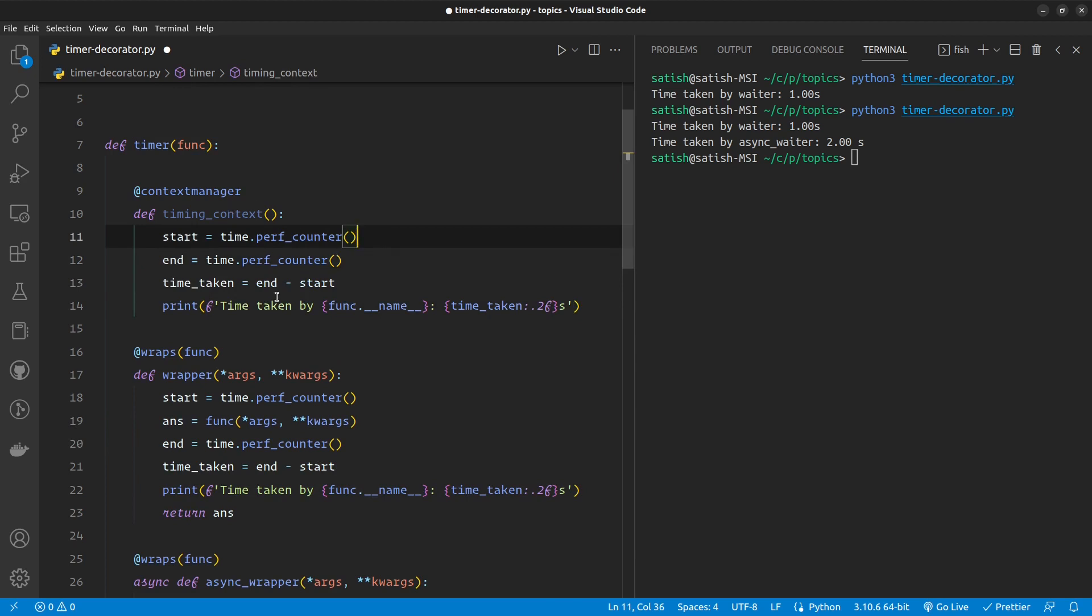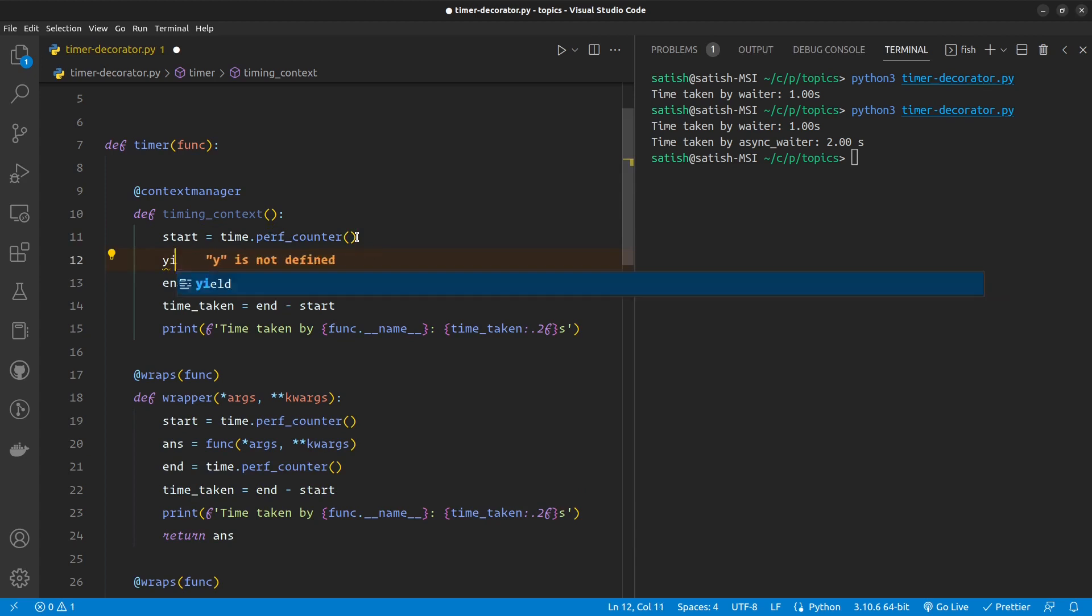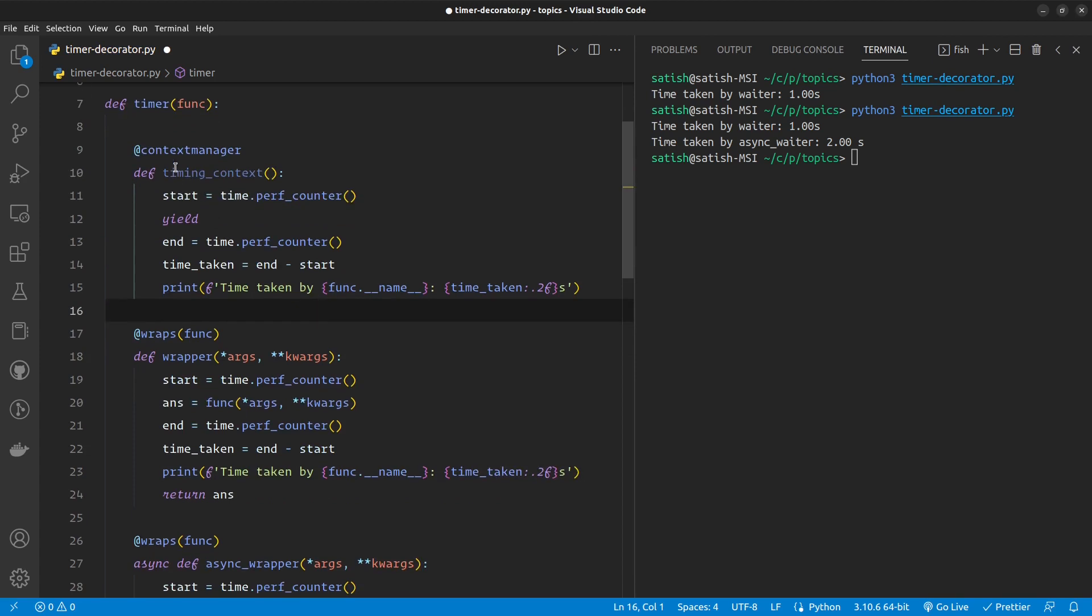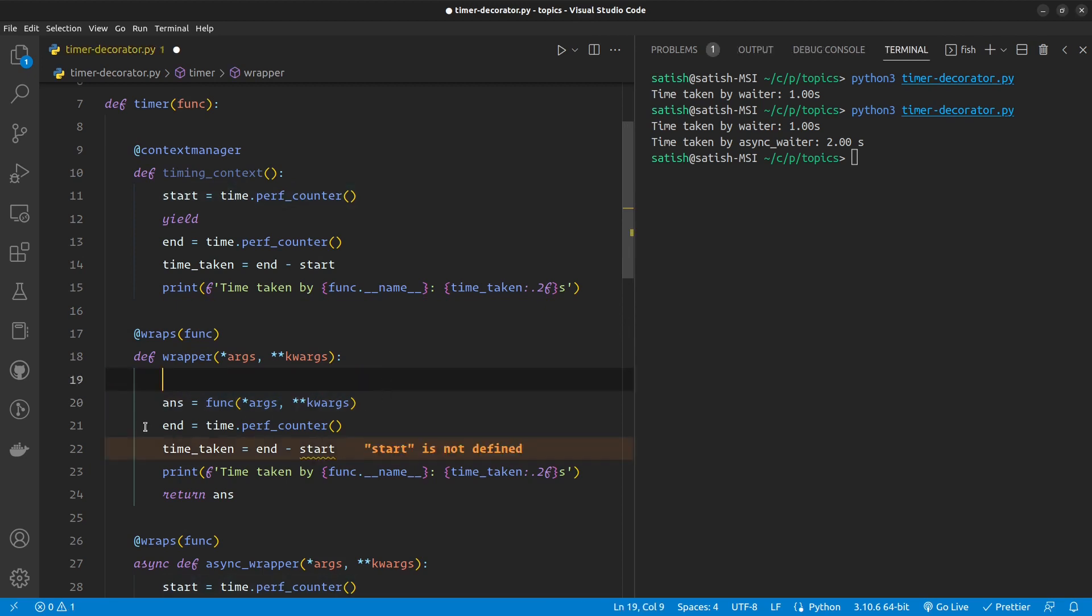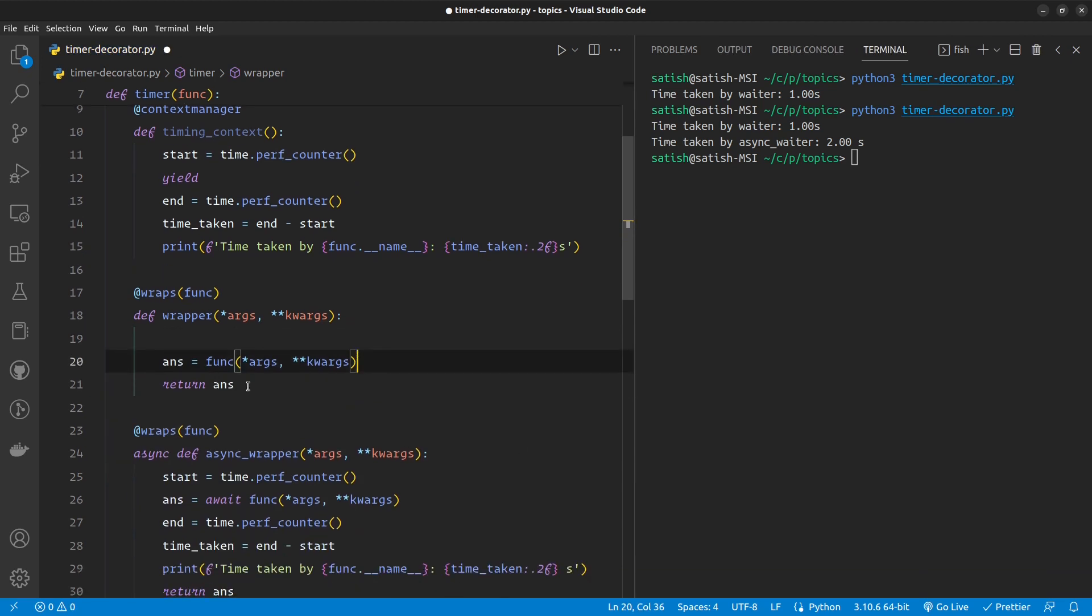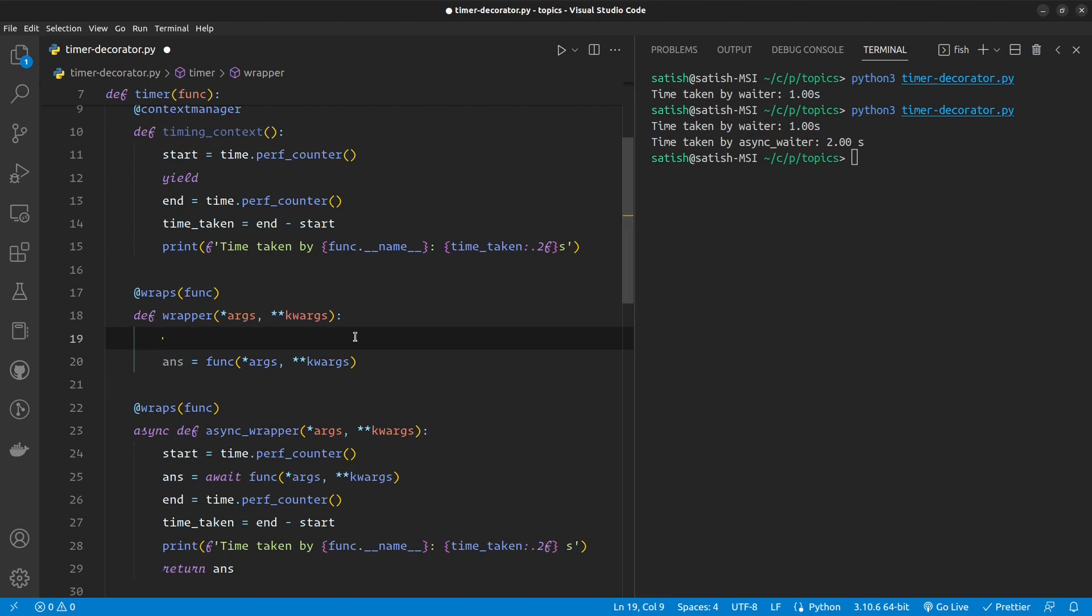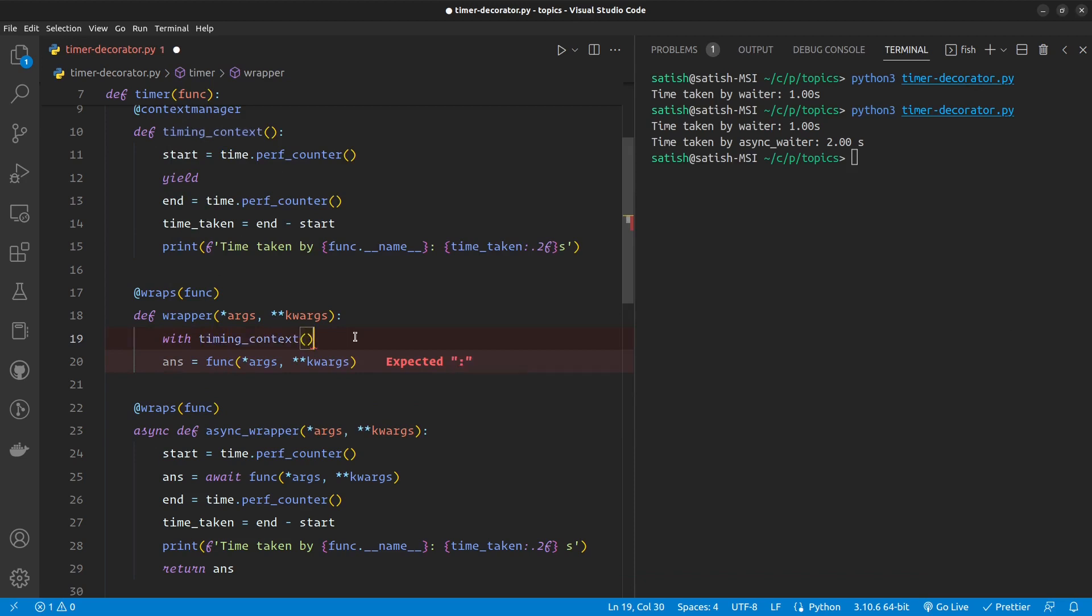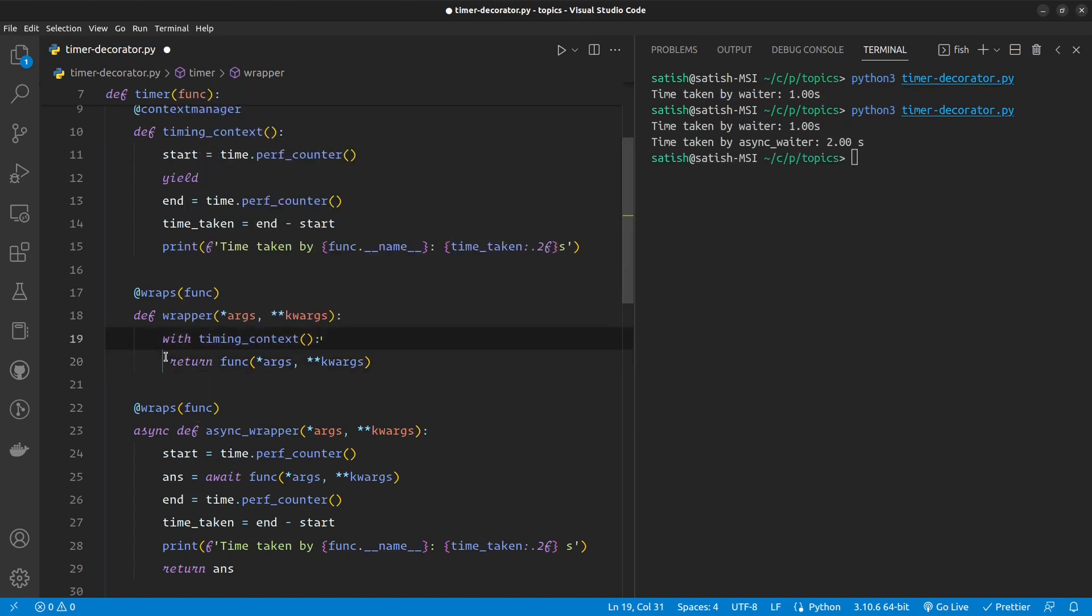So where is the function actually being called? That's here. The magic happens when I put yield. So with this context manager, I'm gonna remove the logic from here and here. And I'm going to directly return the function. Actually, before returning, let me just call the context manager with timing_context and then return the function.